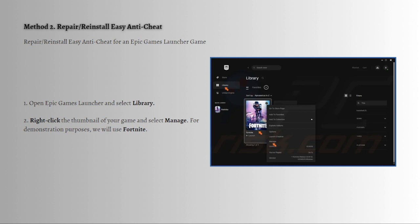Easy Anti-Cheat requires full read and write privileges to scan your system for cheats and hacks. If Easy Anti-Cheat doesn't have administrative privileges, it cannot comprehensively monitor your system and will trigger the error. Therefore, make sure to run the EasyAntiCheat_Setup.exe as an administrator.